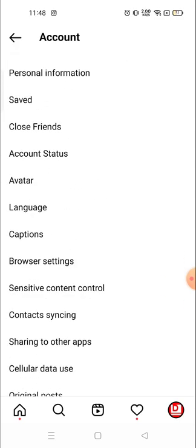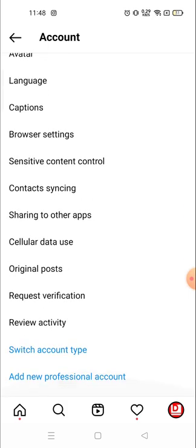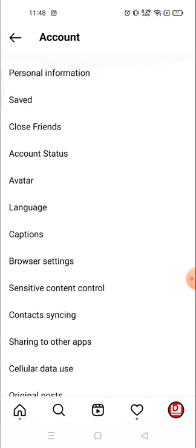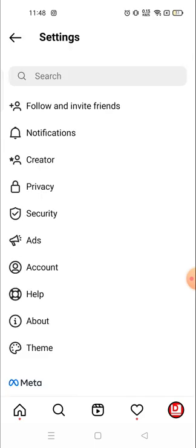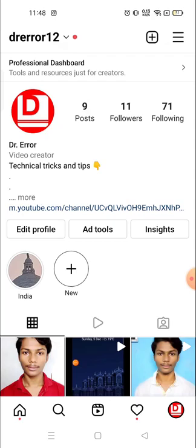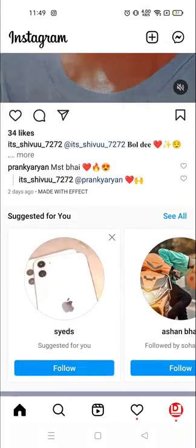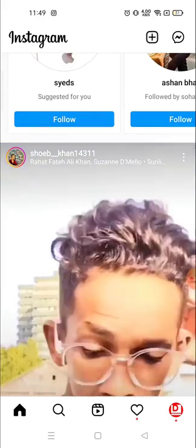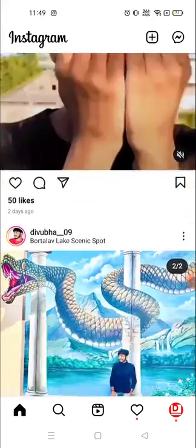The liked post option was there somewhere, but right now it's not available there. So many people are facing the problem of finding the liked posts, so I'm gonna tell you how you could find out. Go back and go back.